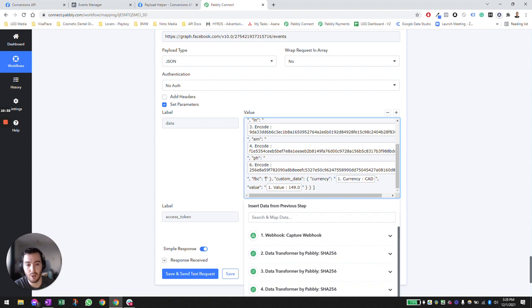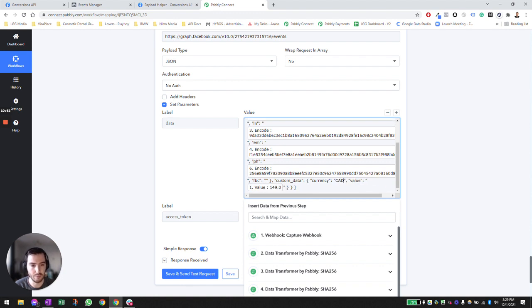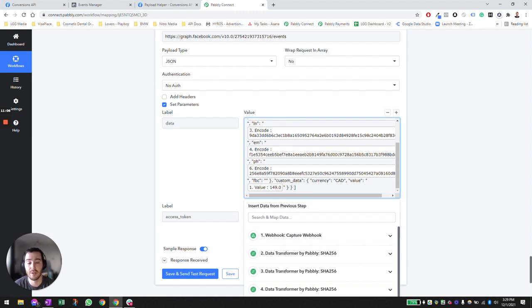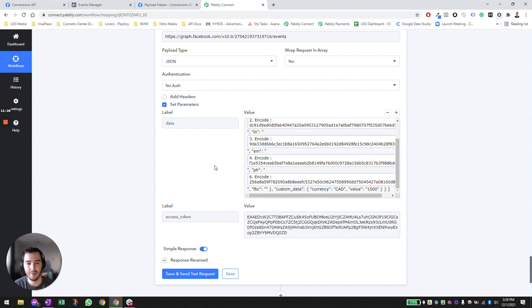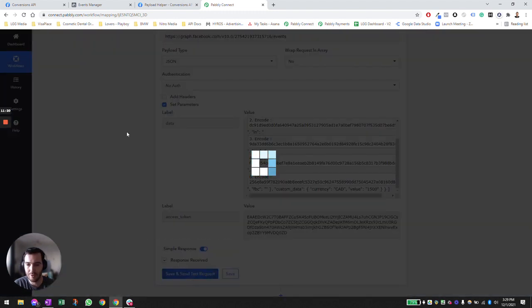For custom data, the currency — I'm pushing in Canadian dollars. If you have multiple purchase events in multiple currencies you can map this field dynamically; if it's all the same currency you can hard-code it, like 'USD'. The value can also be dynamic if you have multiple different purchase events in your CRM, but if you always have one fixed purchase event you can hard-code it — for example, this conversion is worth $1,500. And that's it — you just push the conversion out.